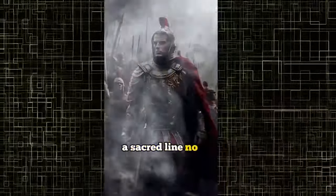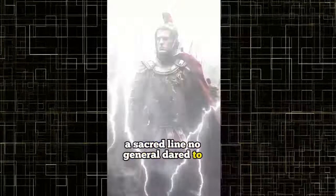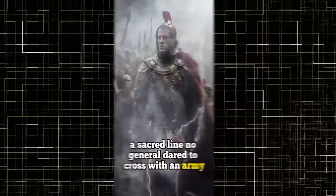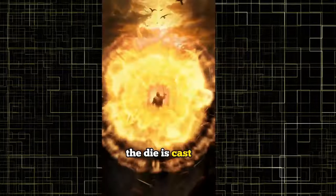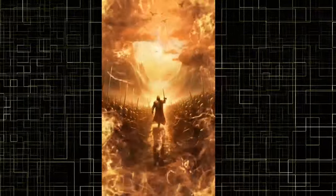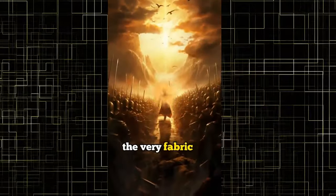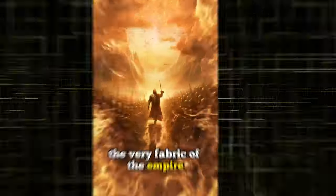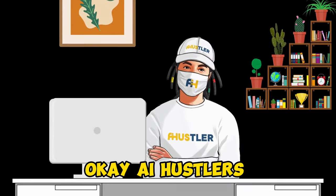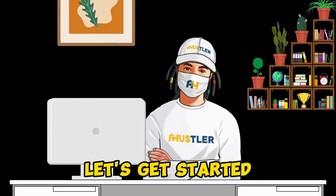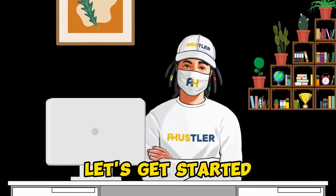Watch this sample video that I created. It was a boundary, a sacred line no general dared to cross with an army. The die is cast, he whispered. A gamble that would reshape the very fabric of the empire. Okay, AI hustlers, let's get started.